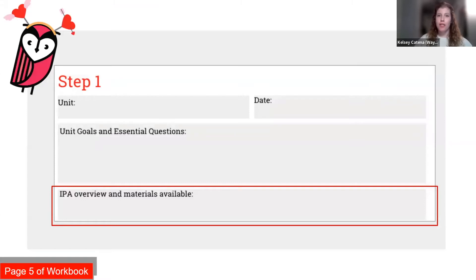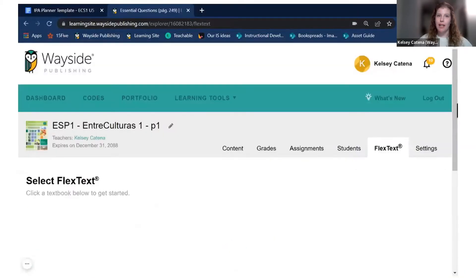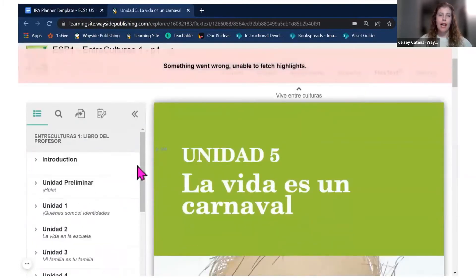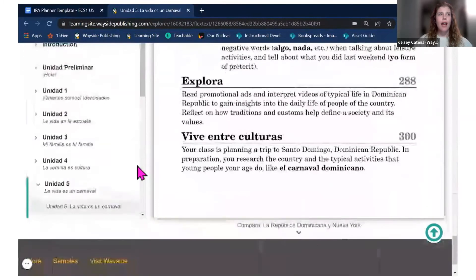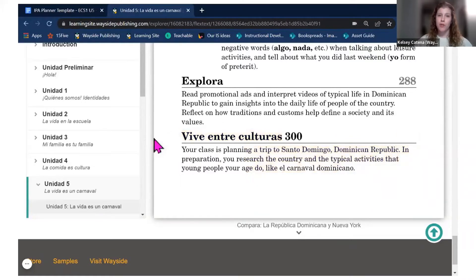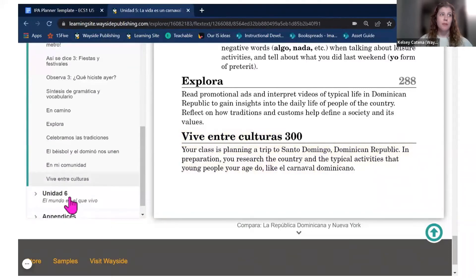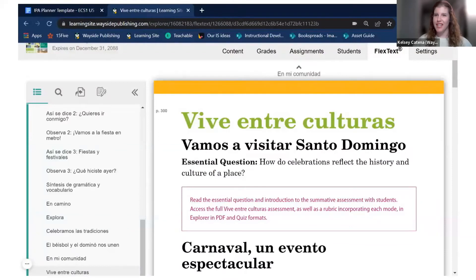Now that I have that information I need to focus on the IPA itself. I go back into my flex text — it remembers which page you were last on — and scroll to the bottom of the unit opener to find a brief general description of the IPA for this unit. This is great to share with students at the start of a unit to get them thinking about what they'll need to do to demonstrate their proficiency toward those unit goals and essential questions.